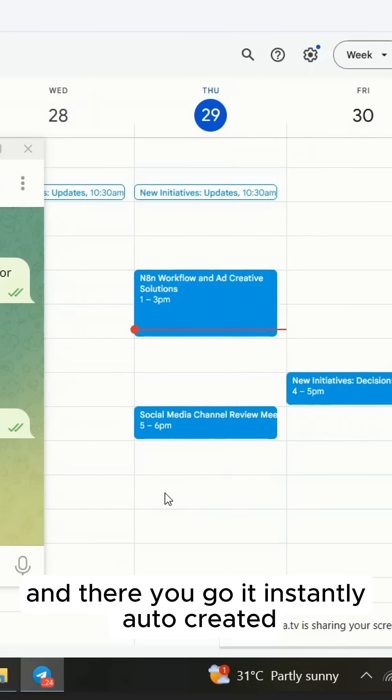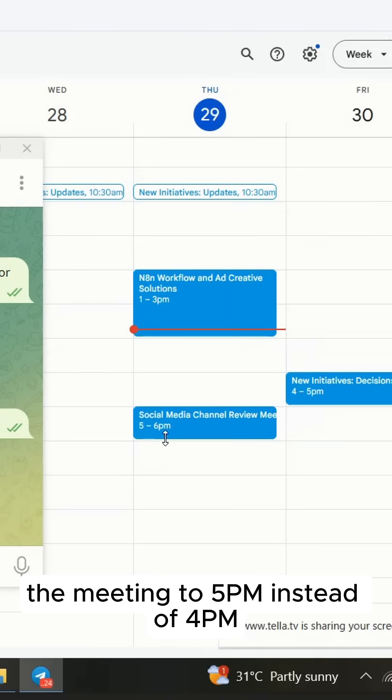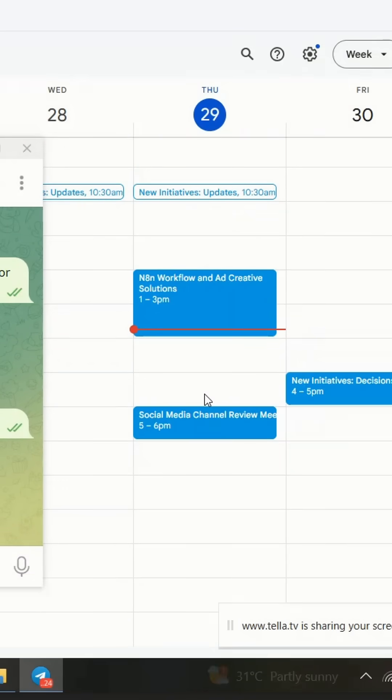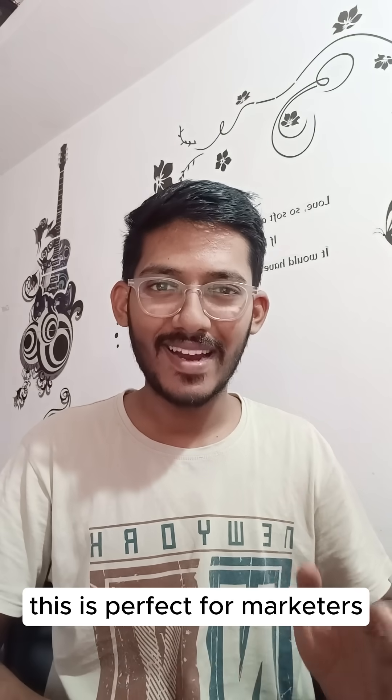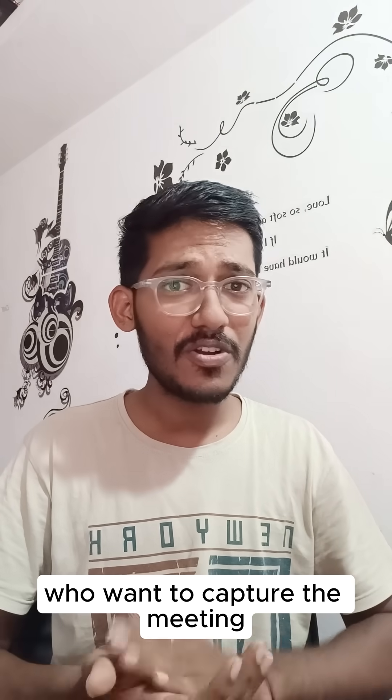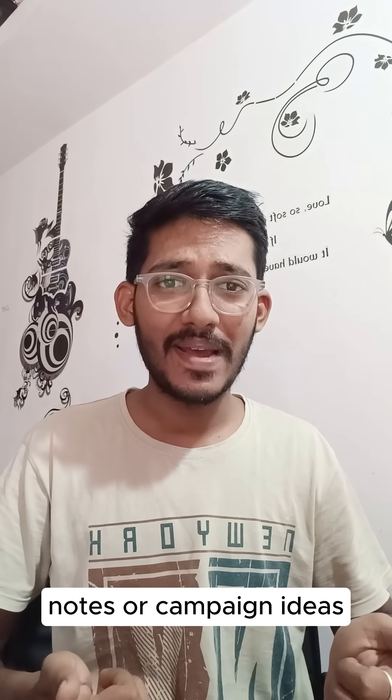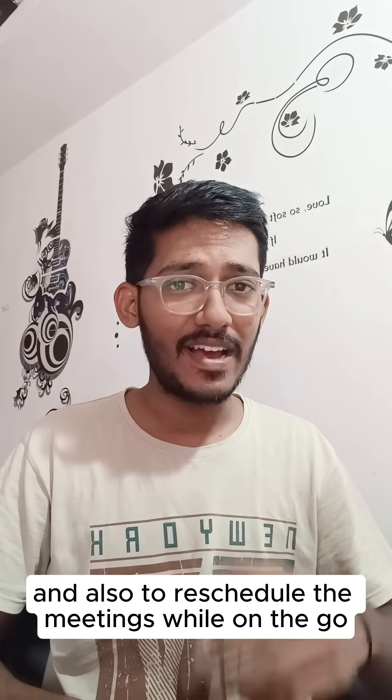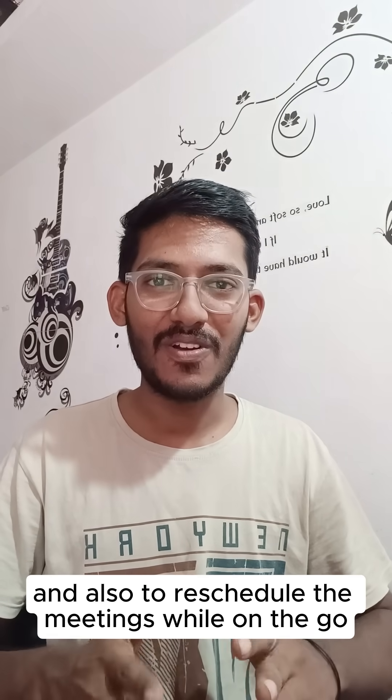And there you go. It instantly updated the meeting to 5 PM instead of 4 PM. This is perfect for marketers who want to capture meeting notes or campaign ideas and also reschedule meetings while on the go.